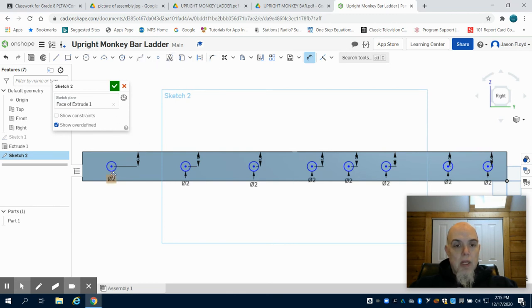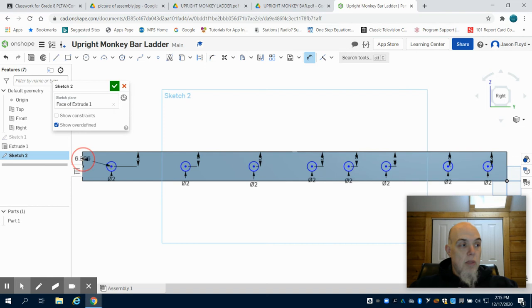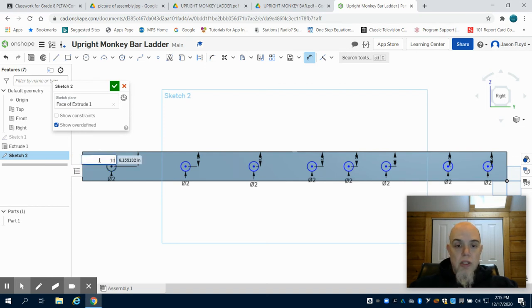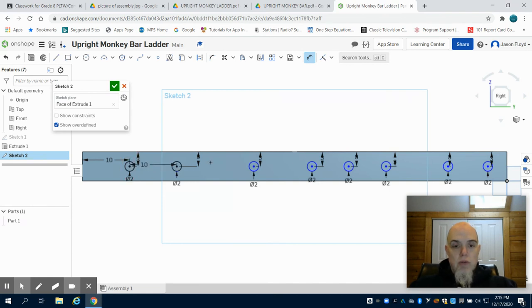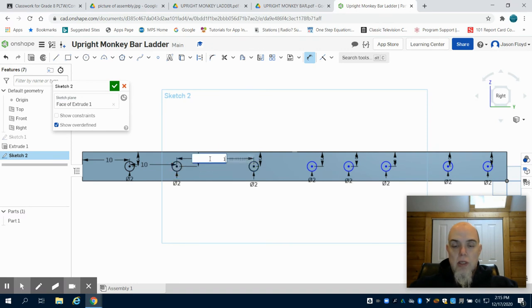Great. So now we're going to dimension from the center point to the end, 10 inches. We're going to do this for all of our holes, from center point to center point, 10 inches.